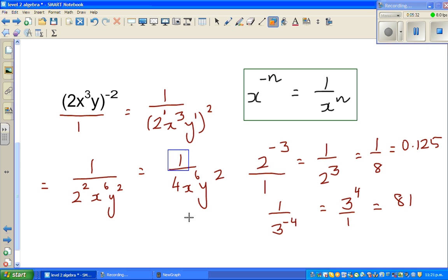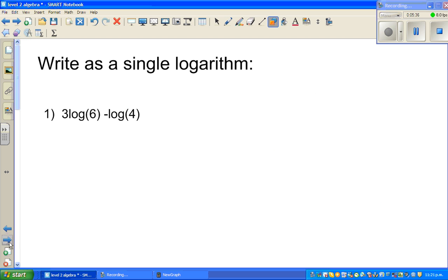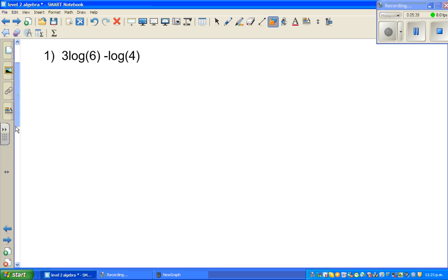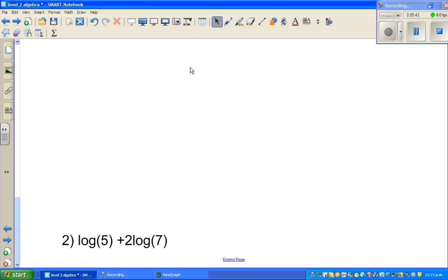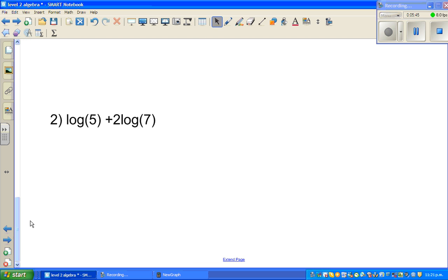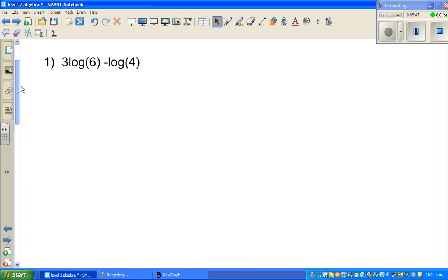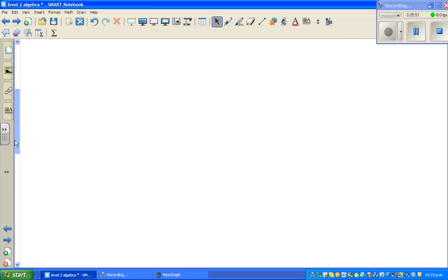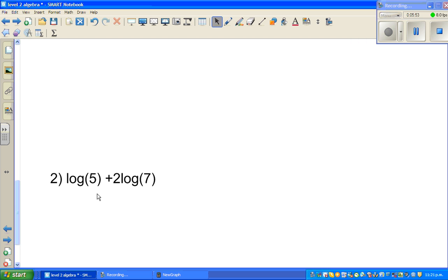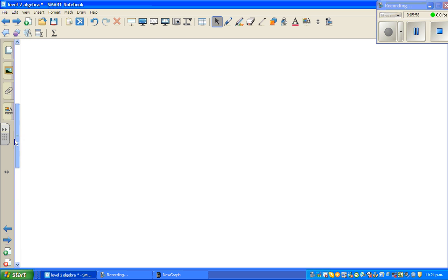Let me box that out — this is your answer. See you in the next video. I want you to do these two questions yourself: one is 3 log 6 minus log 4, and the second question is log 5 plus 2 log 7. I'll solve these two questions in the next video.